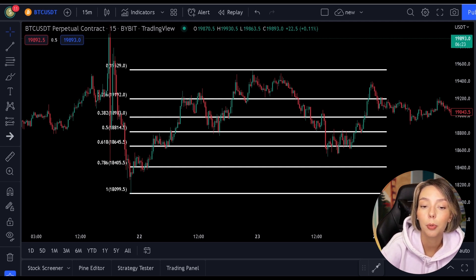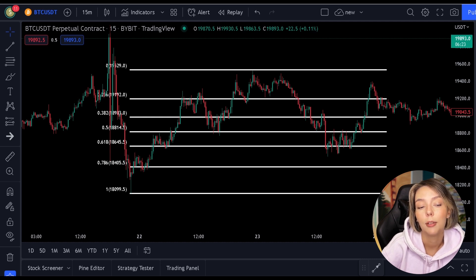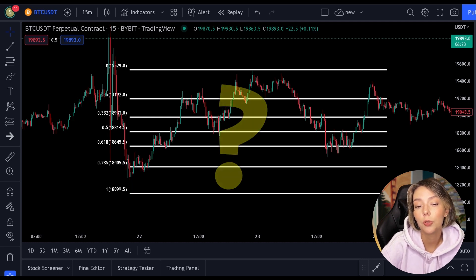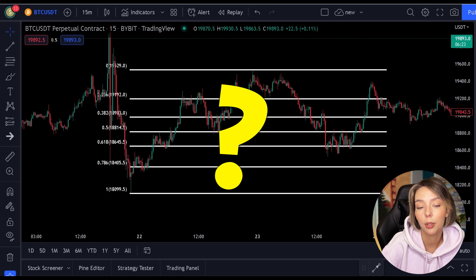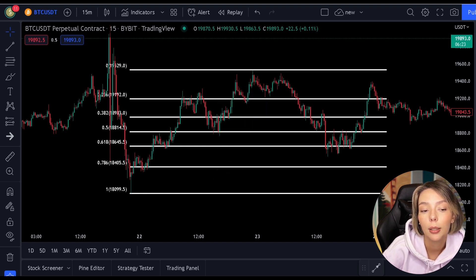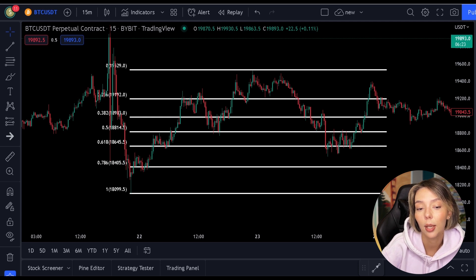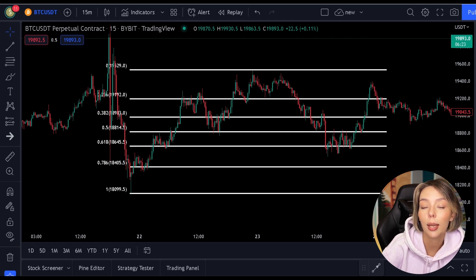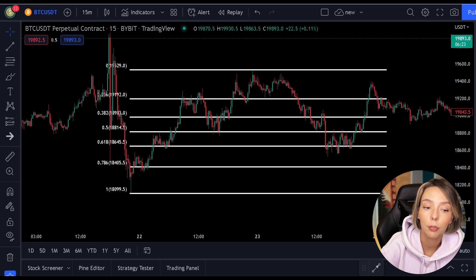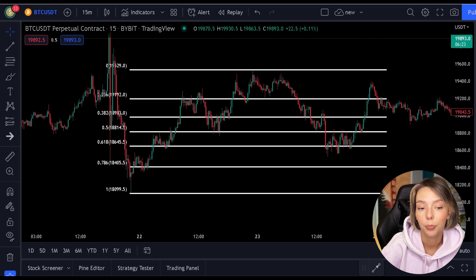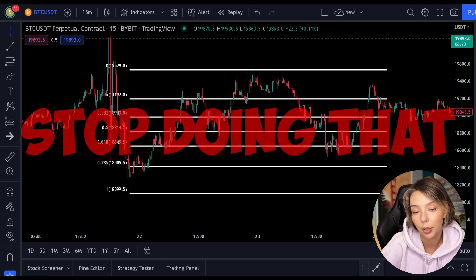However, the biggest problem with most traders is the fact that they don't know which Fibonacci level the price is making a pullback to. They use every line available on the indicator thinking they can predict the exact bottom, but let me give you some advice: stop doing that.